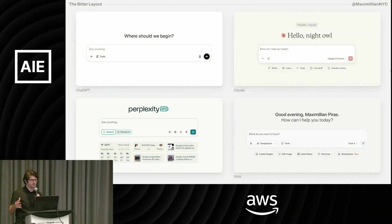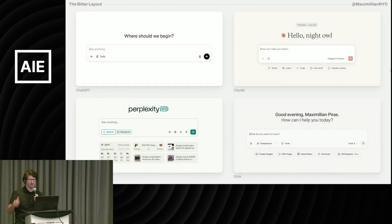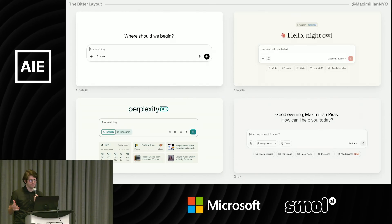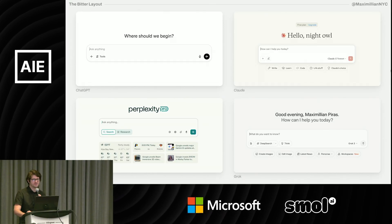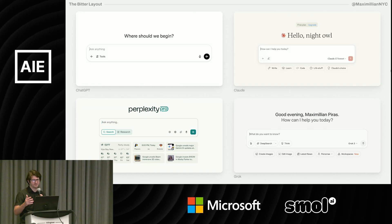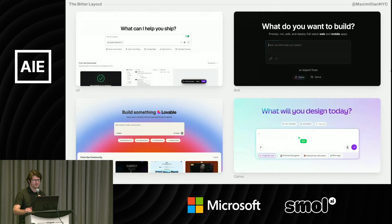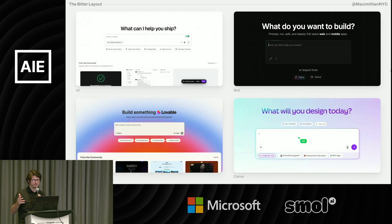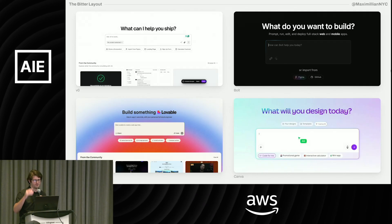The idea for this talk started when I was perusing all the AI-first apps I use all the time and just realizing how similar they're all starting to look. Very consistent layout between them all. And it's not just the chatbots and the answer engines — it's also the creative tools like coding assistants like V0 and even Canva. They're all starting to use this very similar layout.